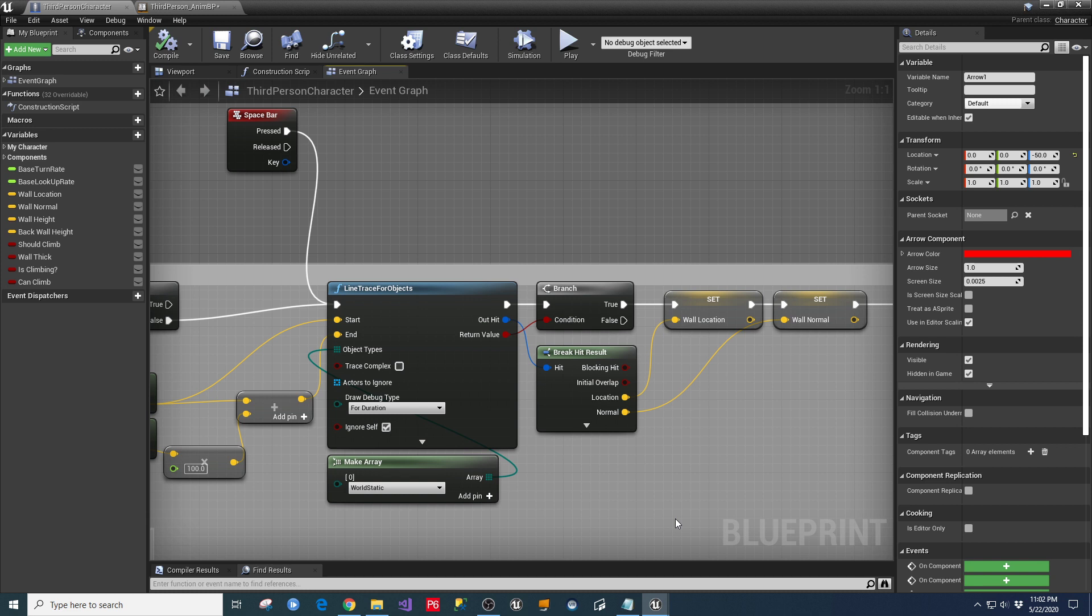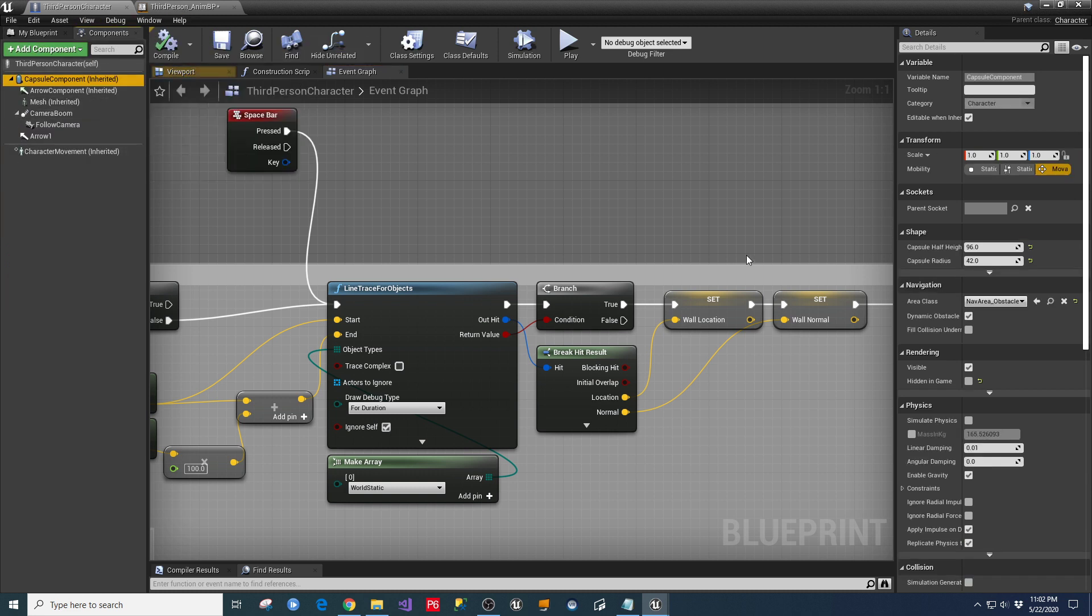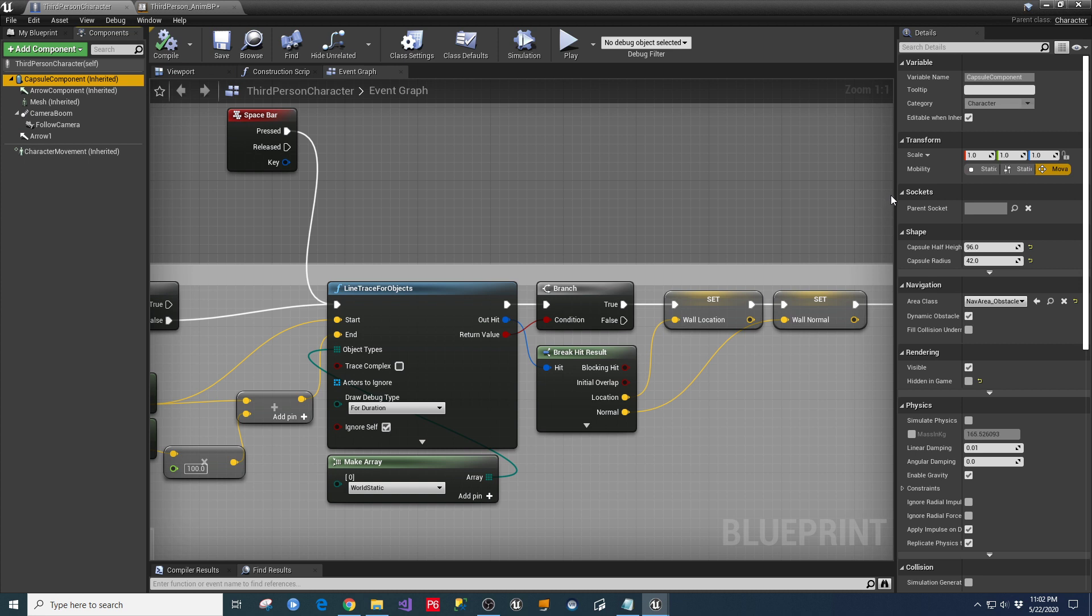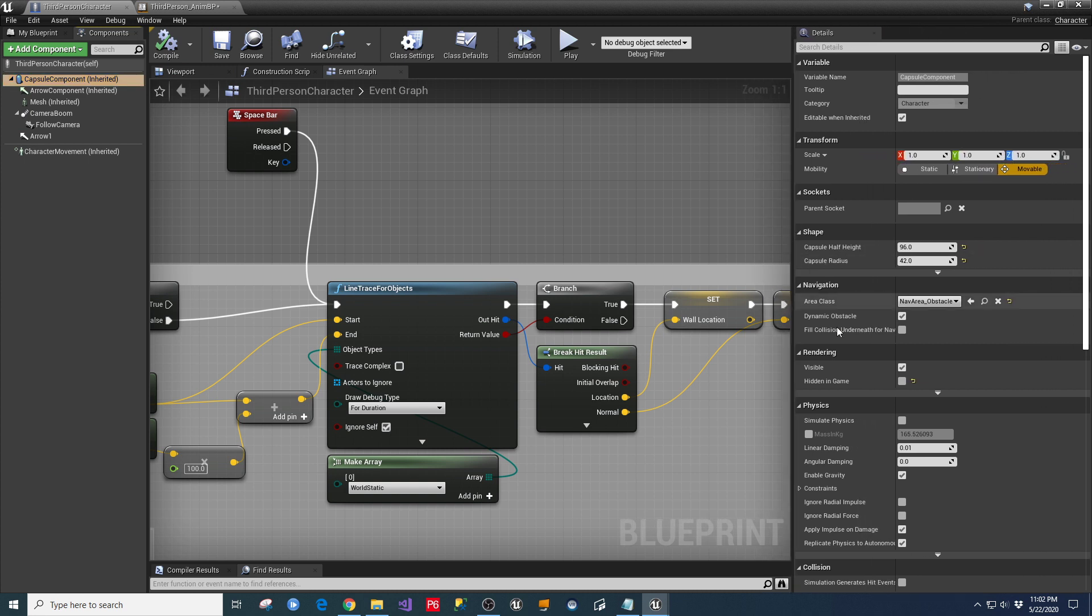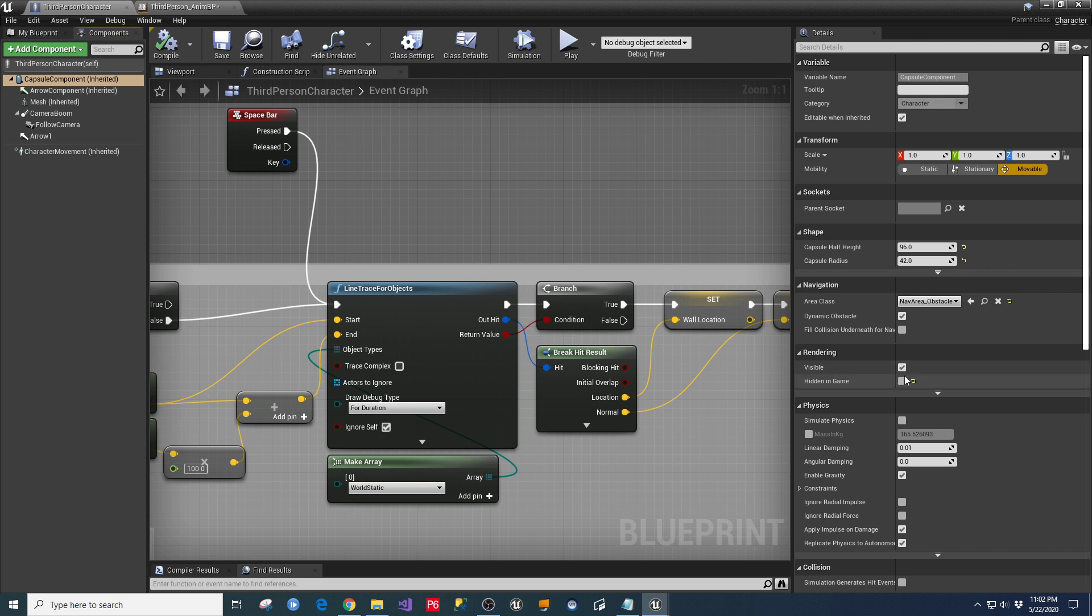The other thing is under the components section of your third place character, if you highlight your capsule, there's a thing in here where normally when you're in the game, your capsule is hidden in game and this would be turned on. I have mine currently turned off for the hiding of the capsule so that you can see it, so that I can see that the capsule is moving to the correct space with the animations that are being fired to make this thing work.